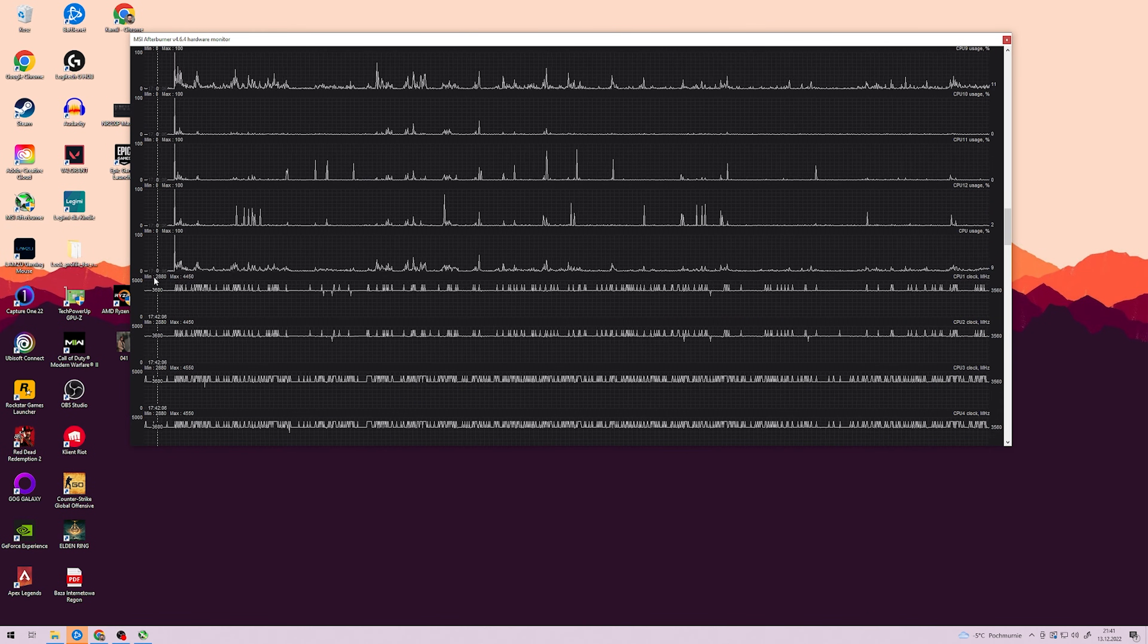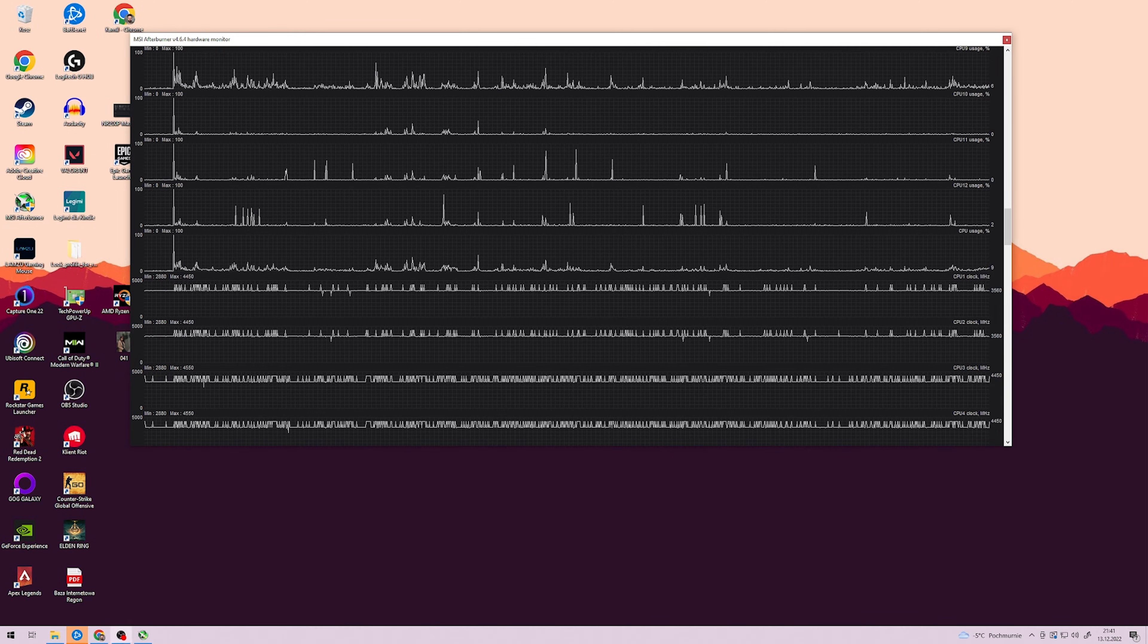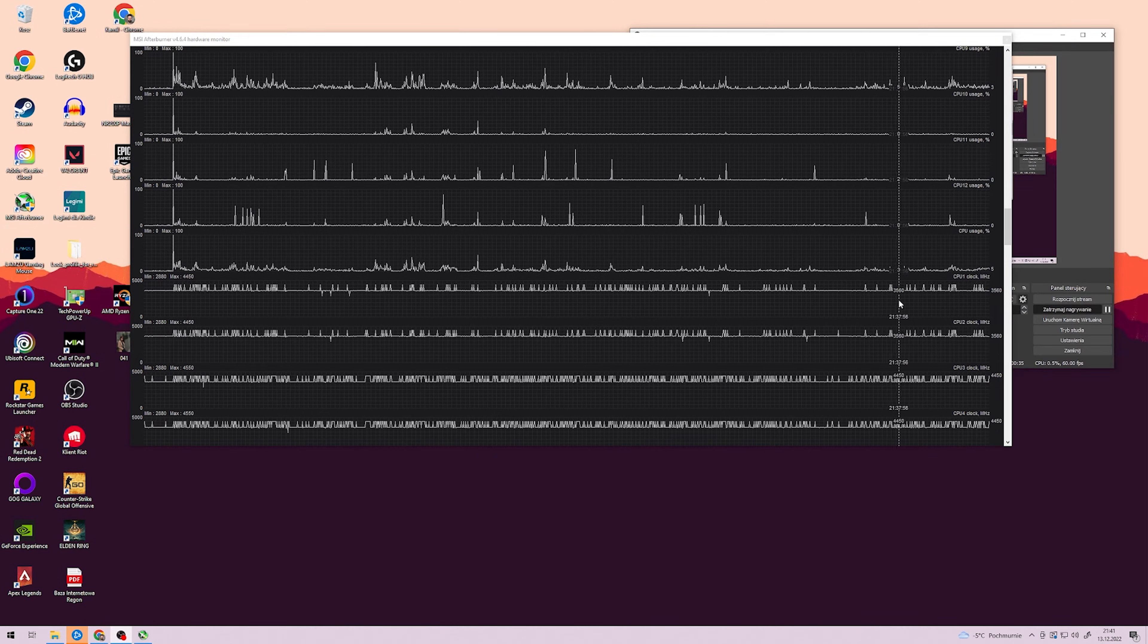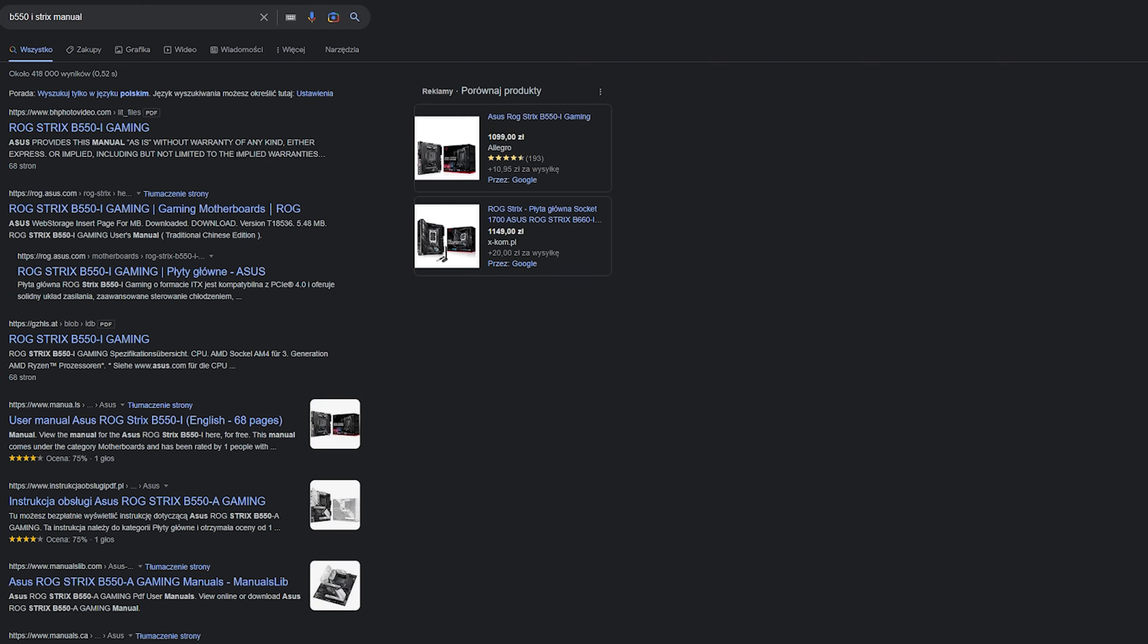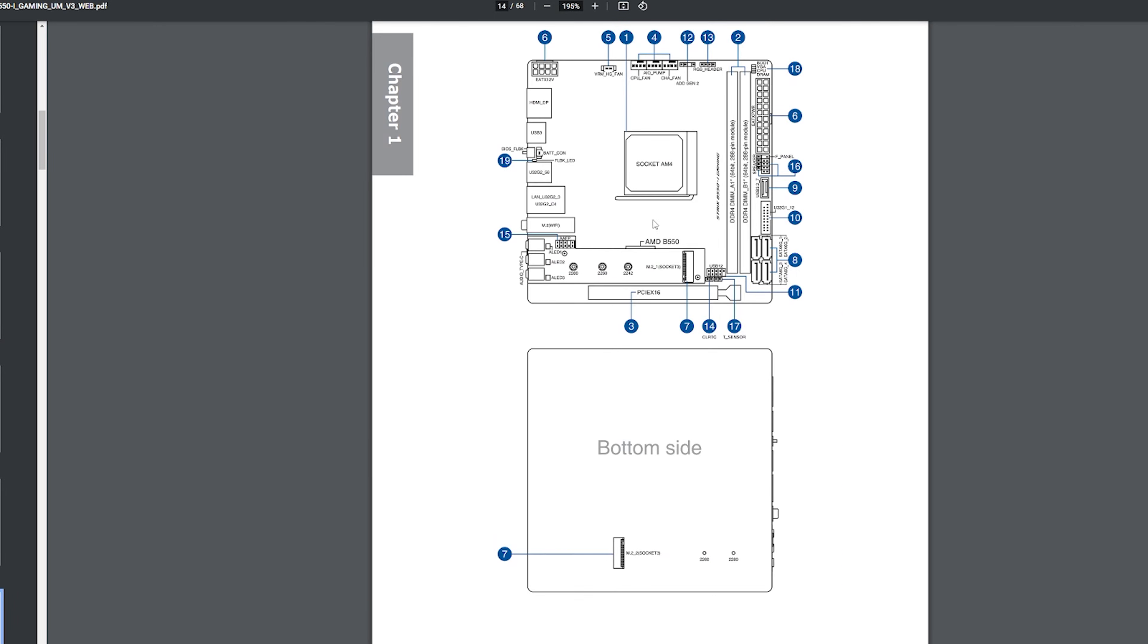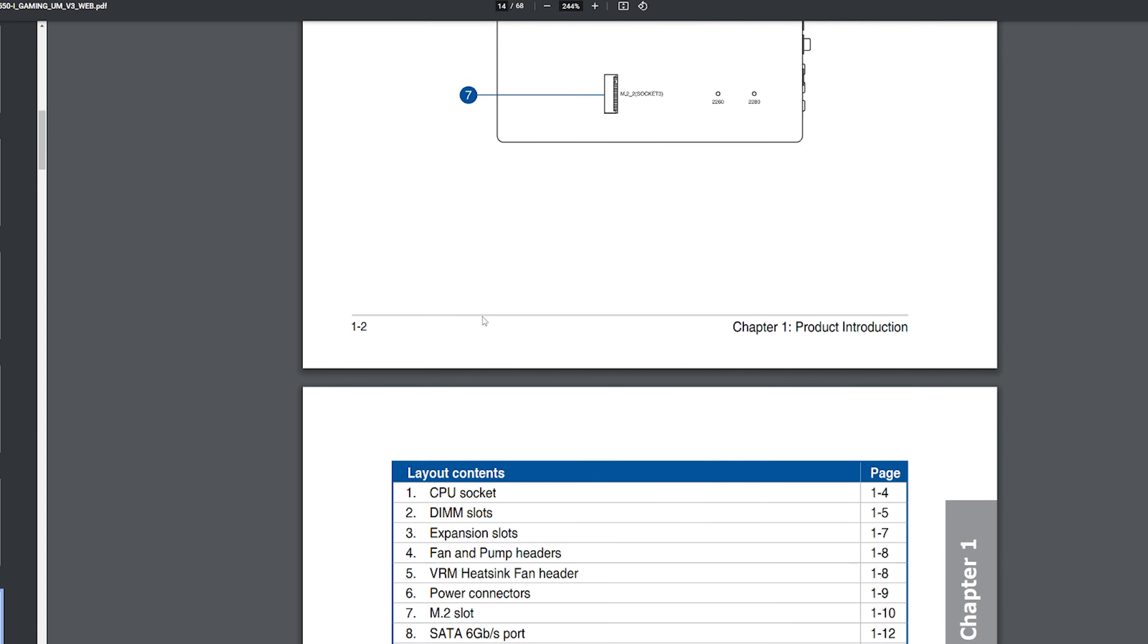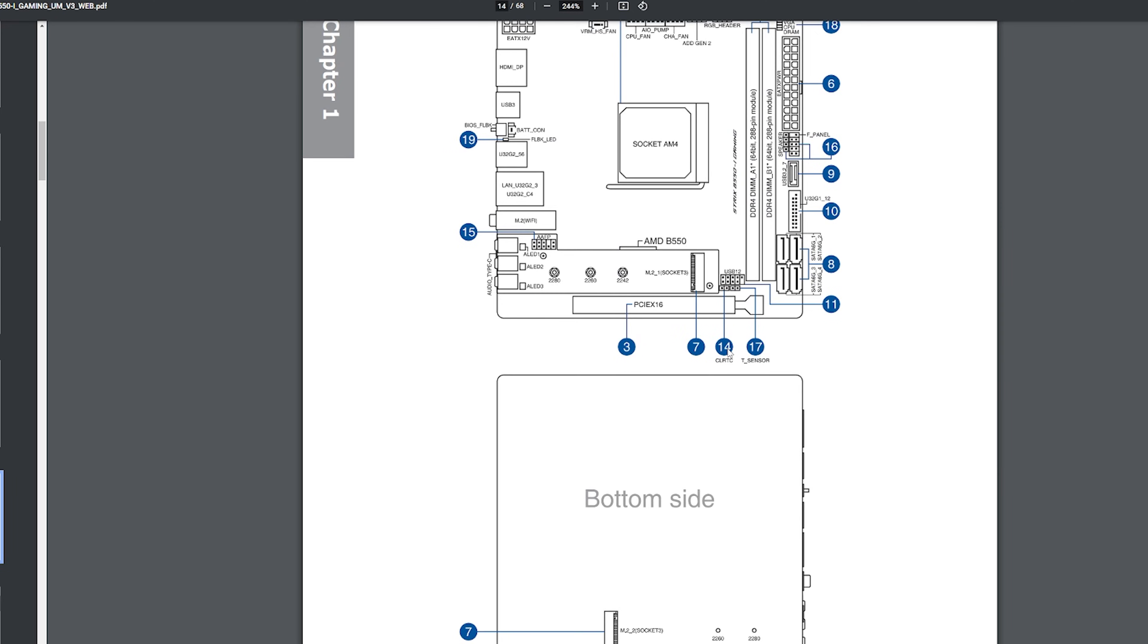However, sometimes it is required for the changes to update in the motherboard, and it was the case for me. In order to do a CMOS Reset, you will need to find the CMOS Reset procedure in your motherboard manual. Here's an example of how it looks for my motherboard, but it can be completely different for each brand and model, so please do your research diligently.